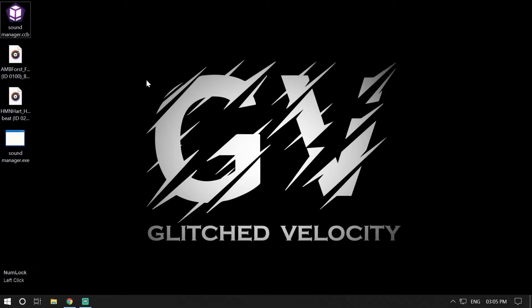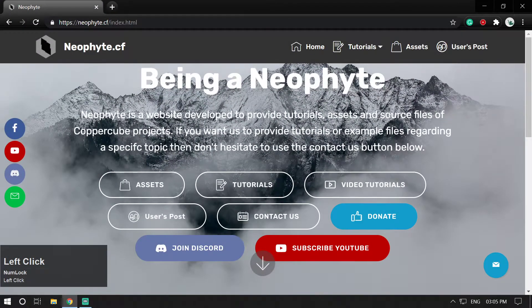Hey guys, welcome back to my channel Glitched Velocity. I'm your host Vazahat, and today in this video I'm going to show you how you can manage volume levels for music and sound effects in CopperCube 6 using a custom scripted behavior called Volume Manager. You can download the behavior from my website for free — the website is www.neophyte.cf.